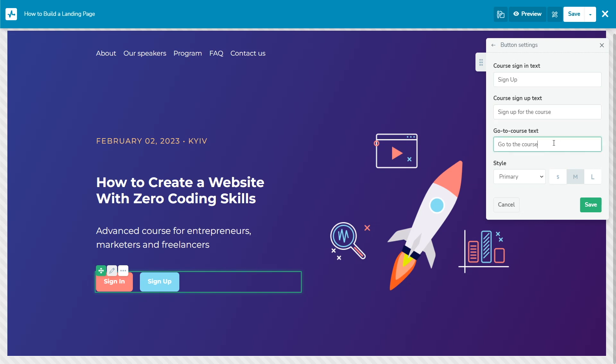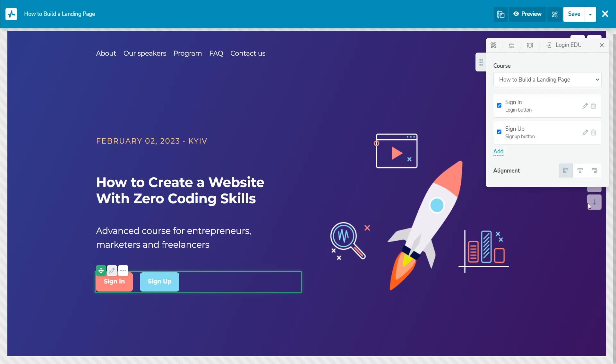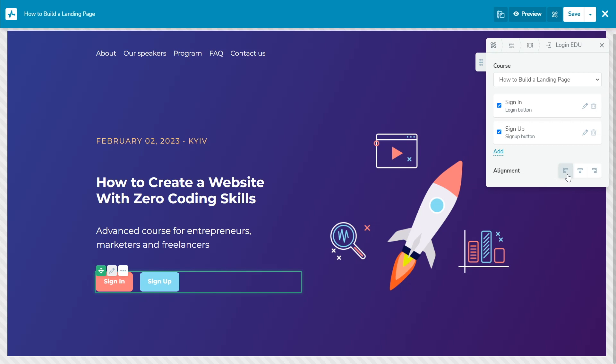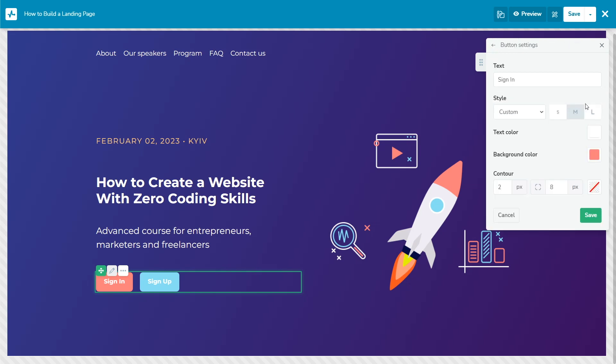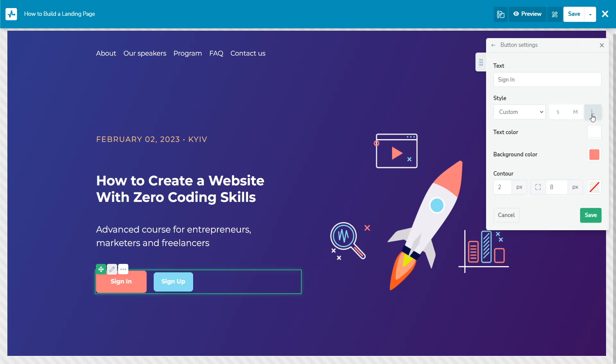Customize the appearance of the widget. Choose the alignment: left, center, or right. To change the button style, click the pencil icon and select a style and button size.